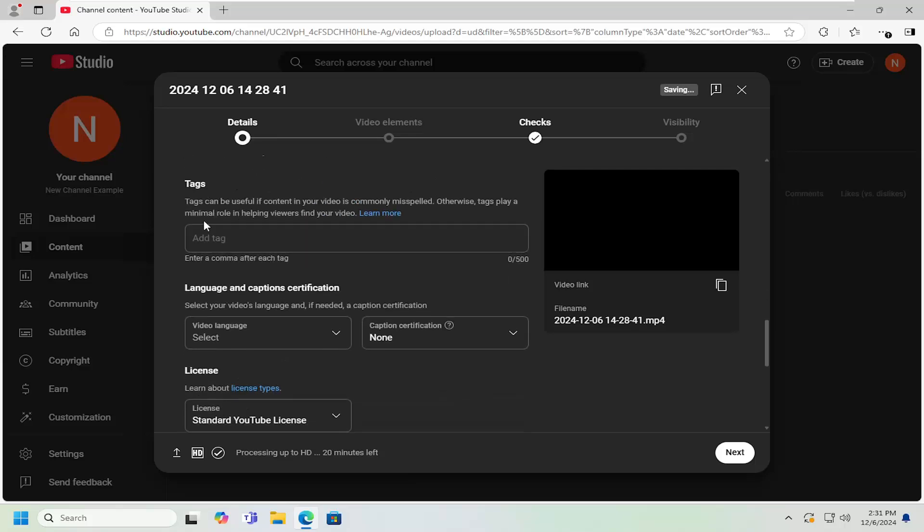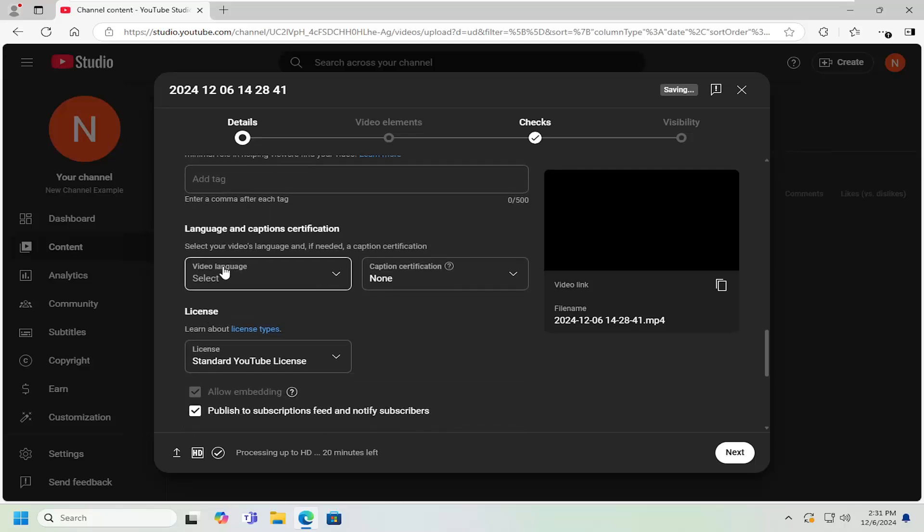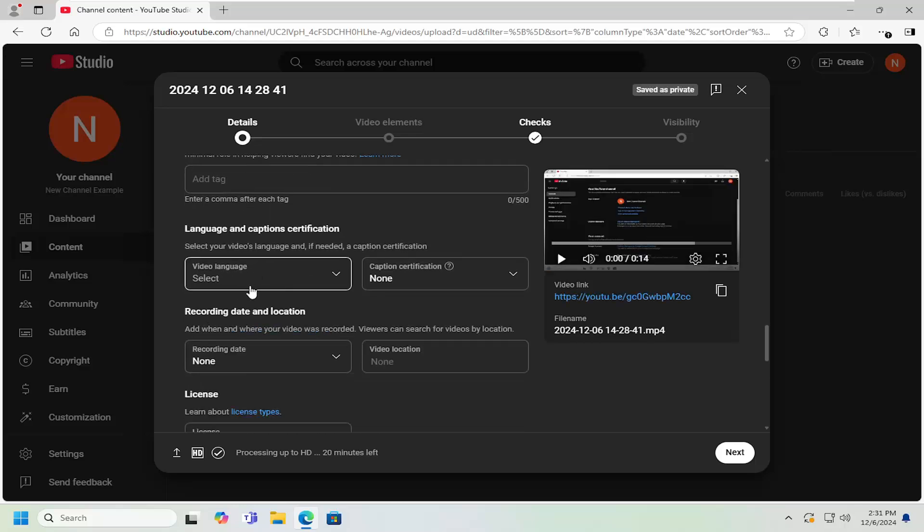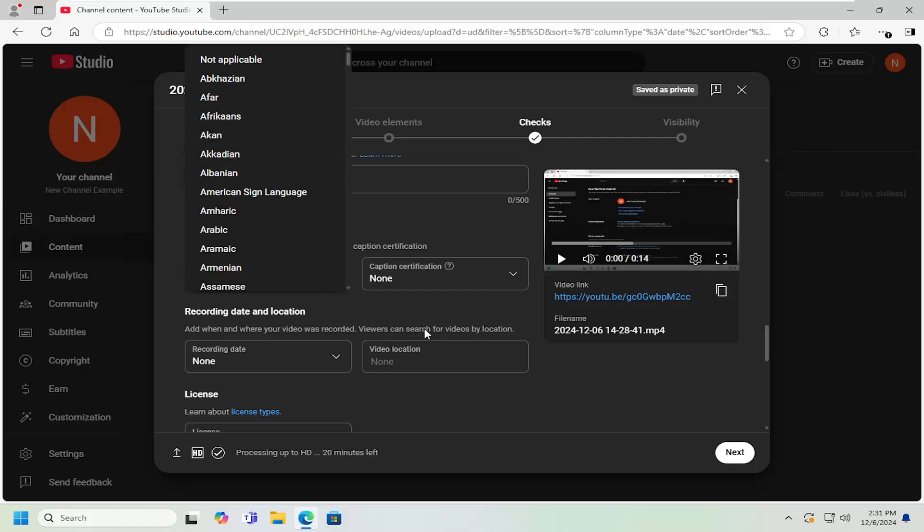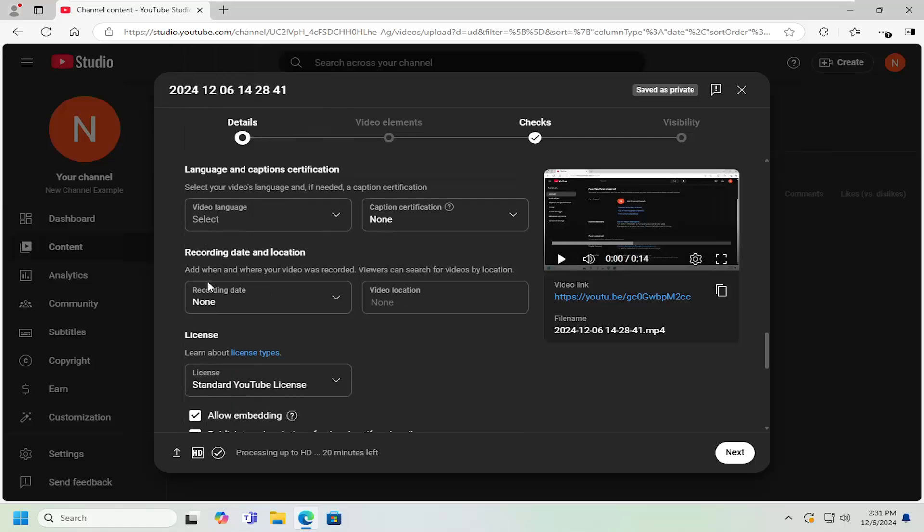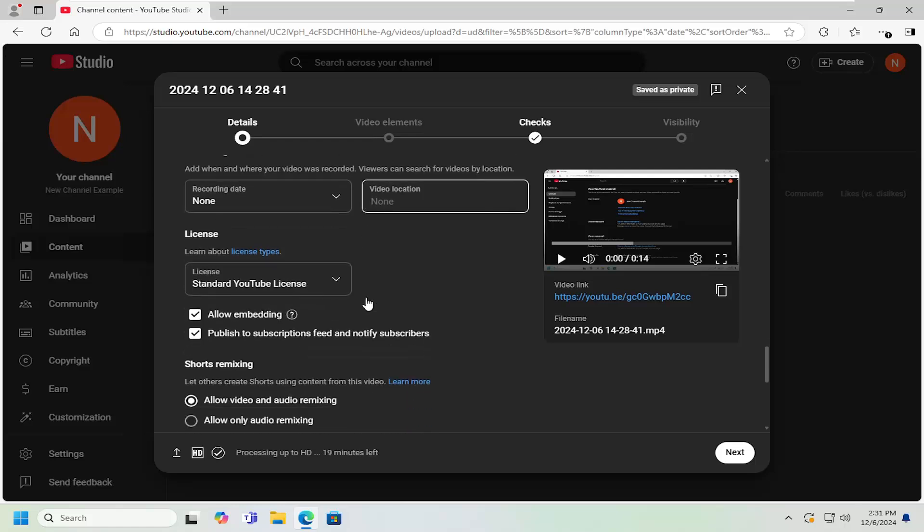If you want to add any tags, you can do that as well, as well as if there's a video language. So if you have English or Spanish or a different language, you'd click on the drop down here and then select it from the list. And then you can also add recording date and location.